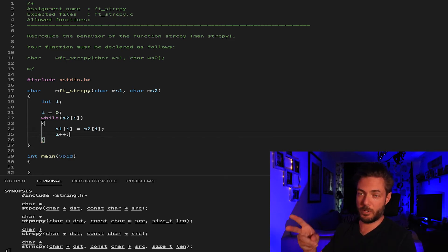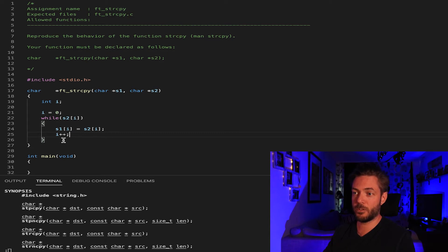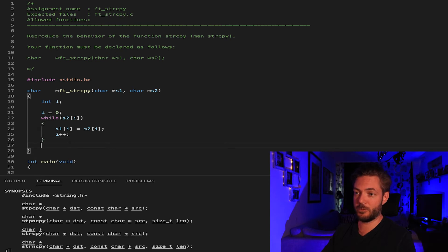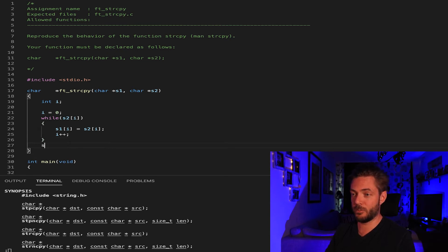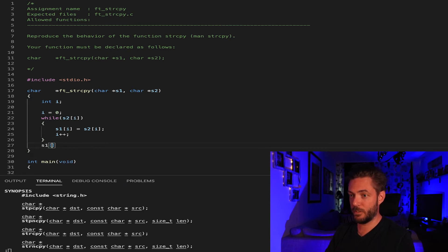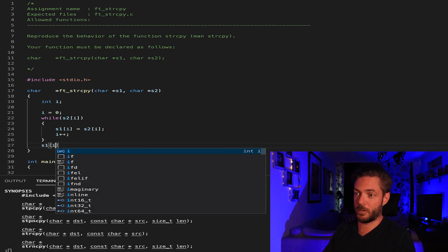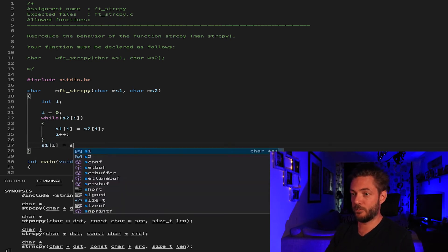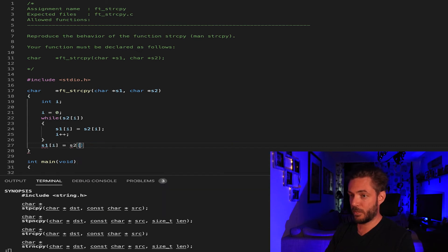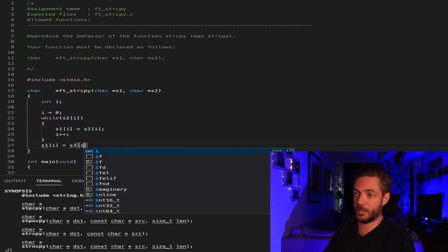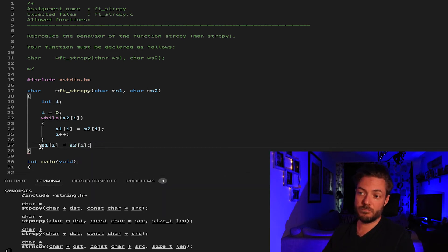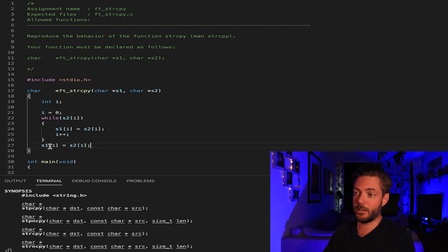That's it for this part but remember we need to also include the null terminator. Once this reaches false we are at the null terminator. There's two ways you can do this: you can do s1 at spot i equals s2 at spot i, which just puts the null terminator because we're already at it.